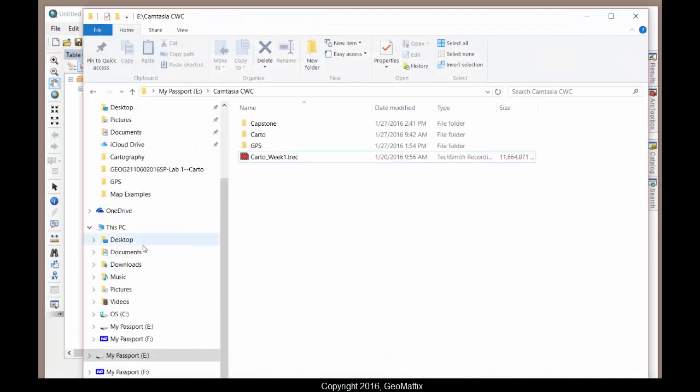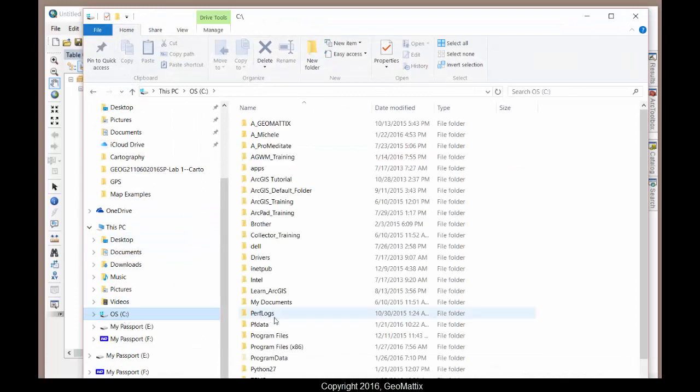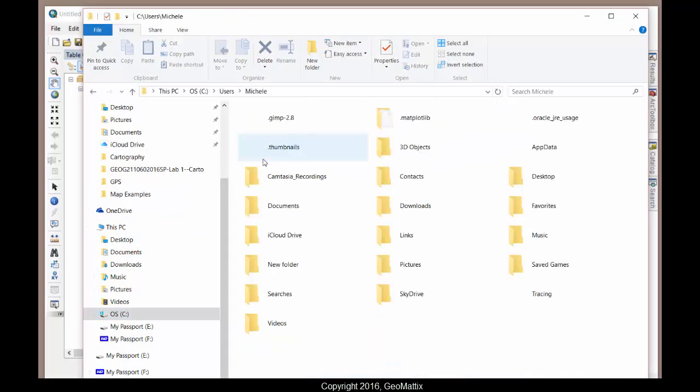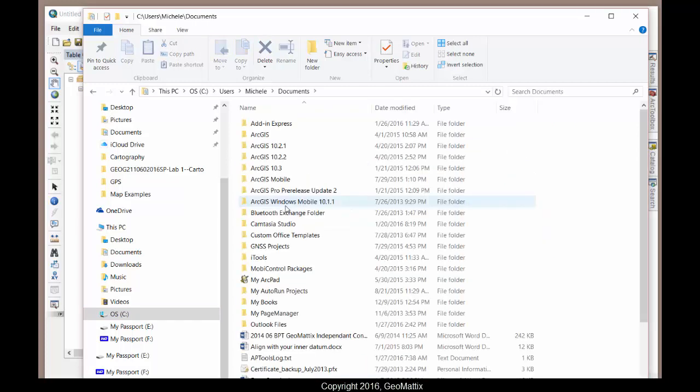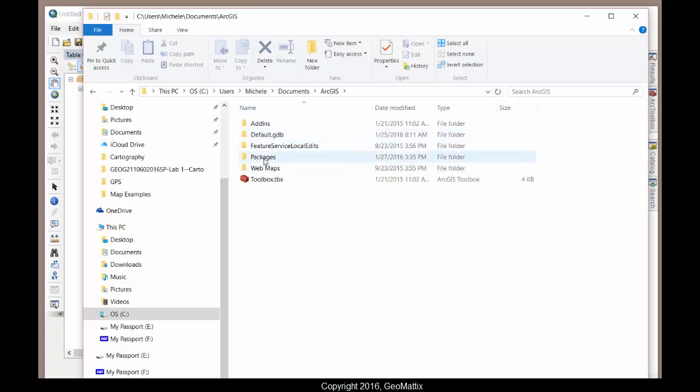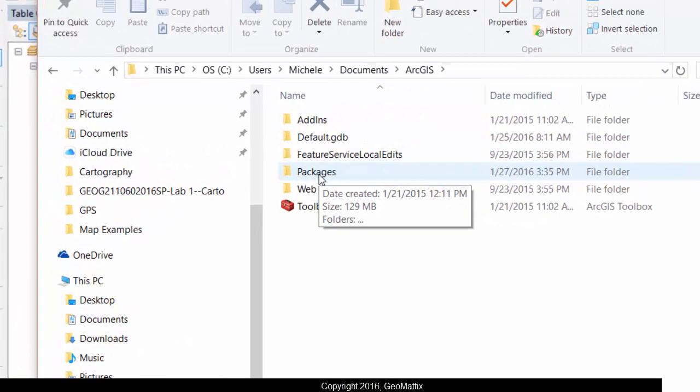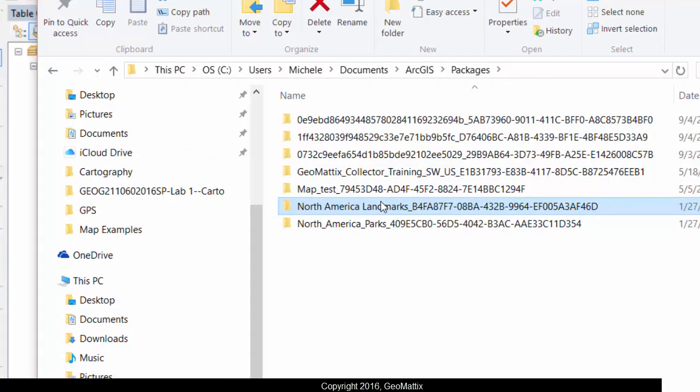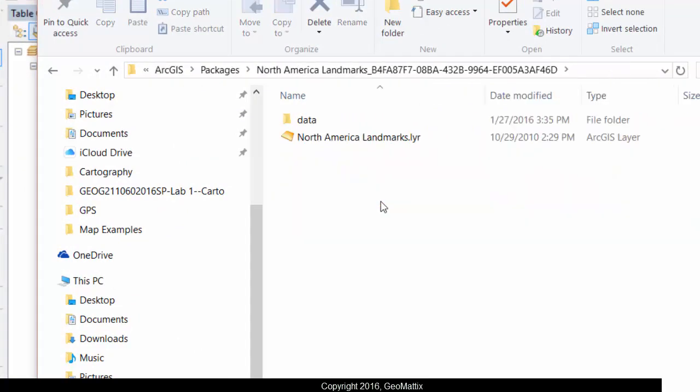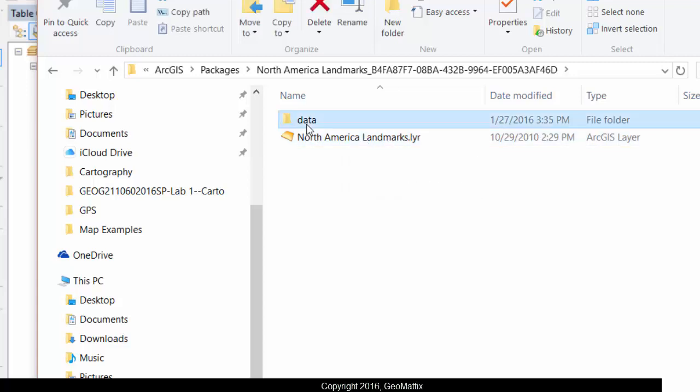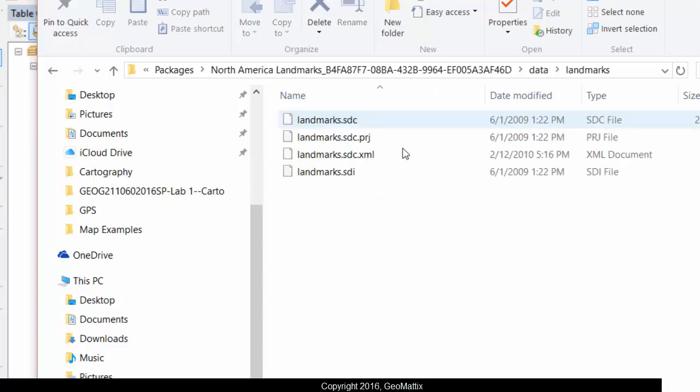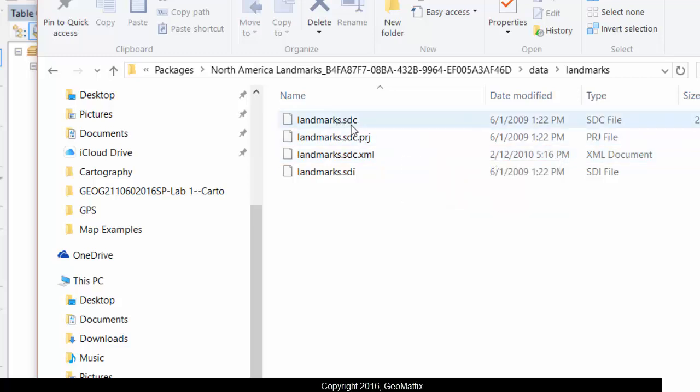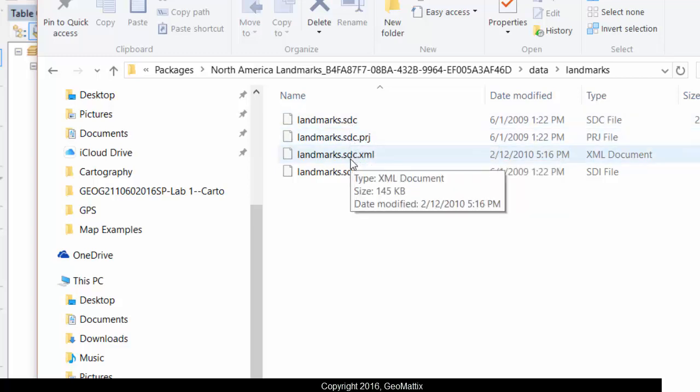And I'll just go there and show you for the heck of it. So we'll go to C and then users, Michelle. It's my user profile and then documents ArcGIS and then packages. There's the North American landmarks. That's the one I just downloaded. So when I come in here, I see the layer file and then the data. And if I burrow down, the data is in this SDC format.